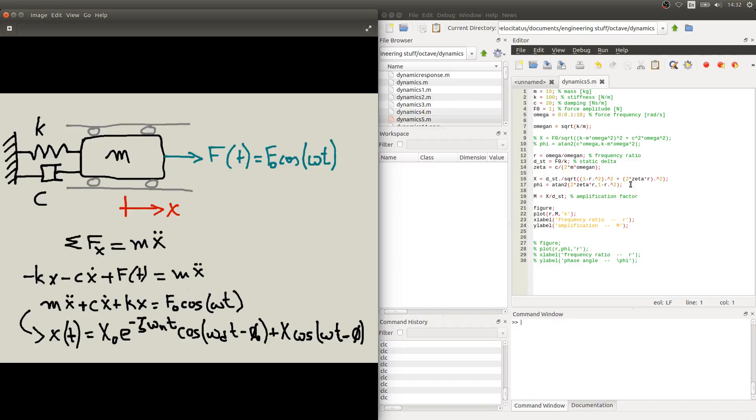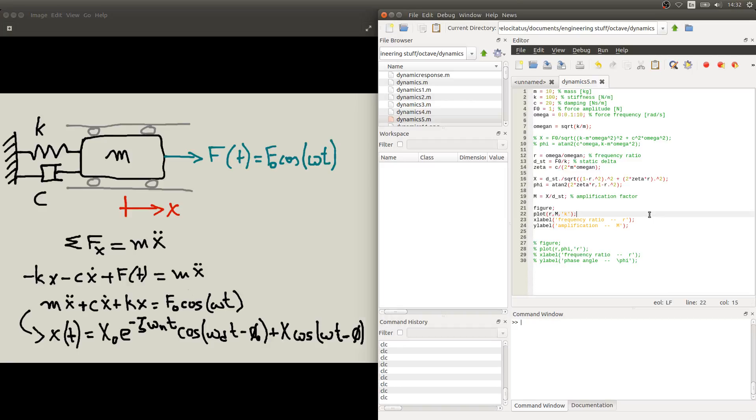One further step is that we can divide this amplitude of the response in the steady state by the static delta itself. So we have what we call the amplification factor. Let's have a look at what this amplification factor and phi look like as a function of this frequency ratio r.